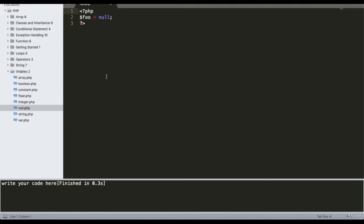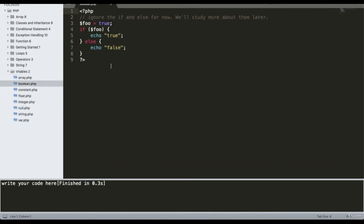The boolean data type contains only two types: true and false. Here is a basic example — I have declared a variable foo equal to true and used a basic if-else control statement to define some output from the program.